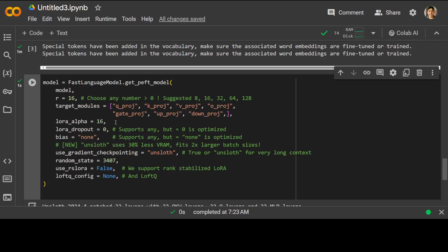We are specifying lora_dropout as 0. So this is a dropout rate applied to the LoRA weights. Setting it to 0 means no dropout is applied. Bias is none, which specifies whether to use bias terms in the LoRA weights. We have set it to none, which means there are no biases.